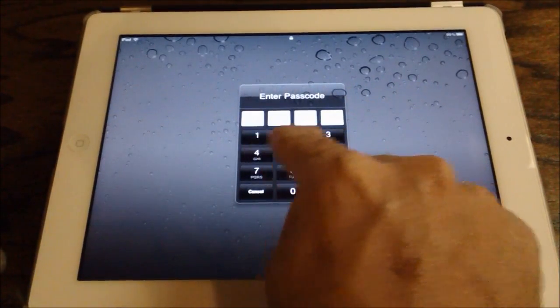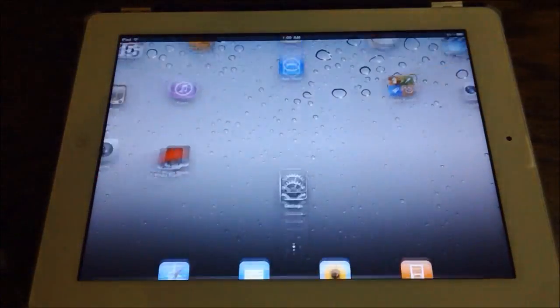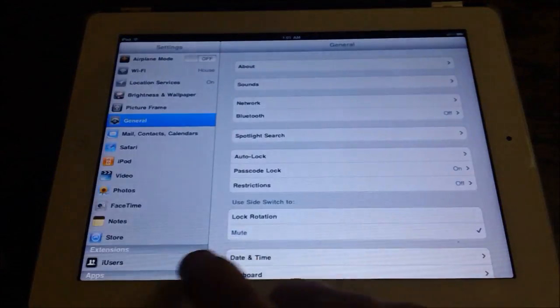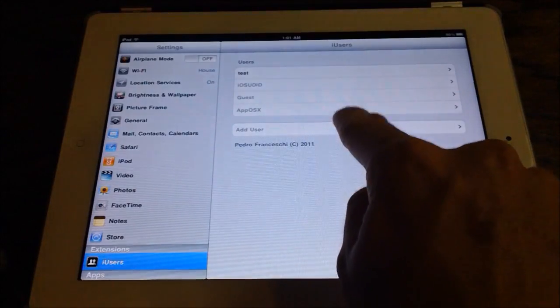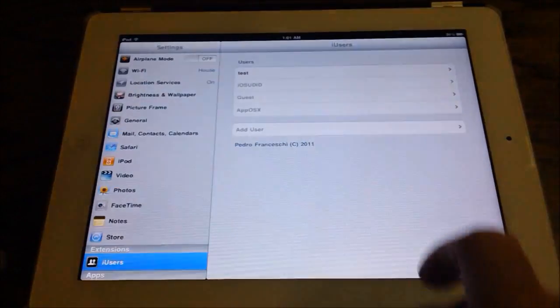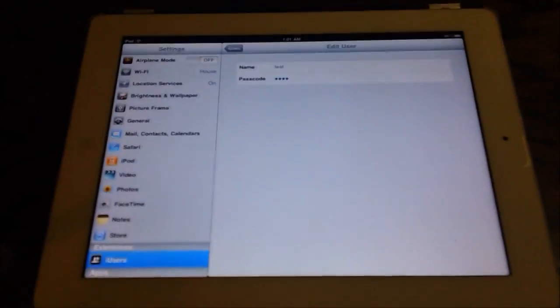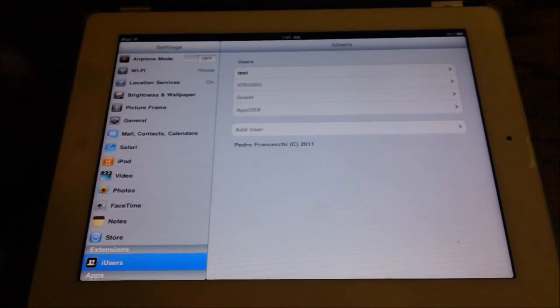And so we do three, four, five, six. There's the password. And when we go into settings, obviously, they cannot add users or edit anything but themselves. So that is basically iUsers. It is a really, really awesome jailbreak tweak.